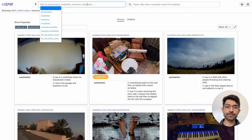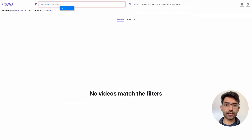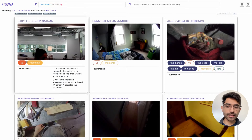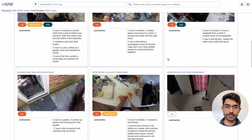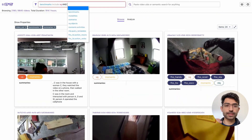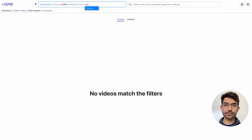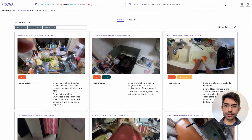You can filter by virtually any property. For instance, if we're working on the visual query benchmark, we can filter by videos where the benchmarks include VQ. We can see all of the videos now have VQ tags on top of them. We can also add other filters — for instance, benchmarks that include VQ but also are part of the cooking scenario — and we see everything get filtered accordingly.